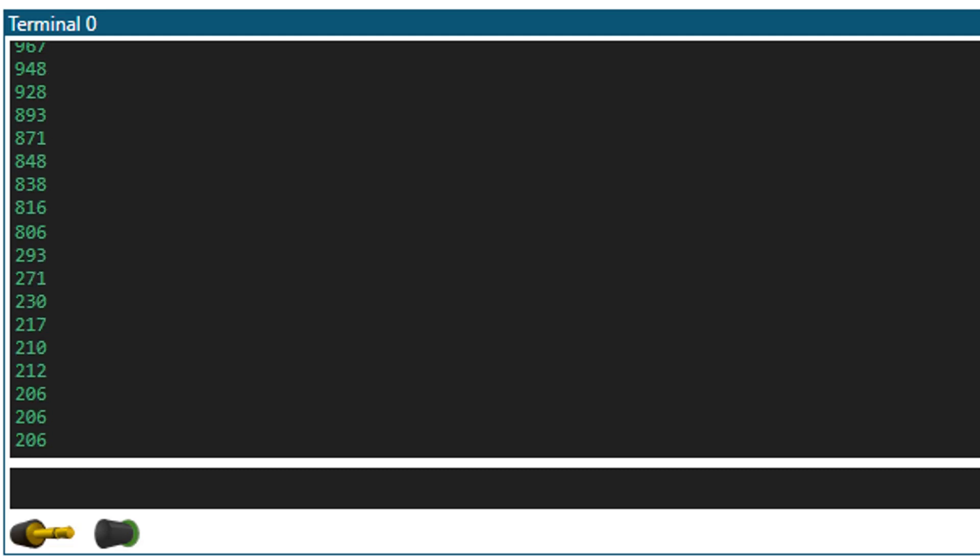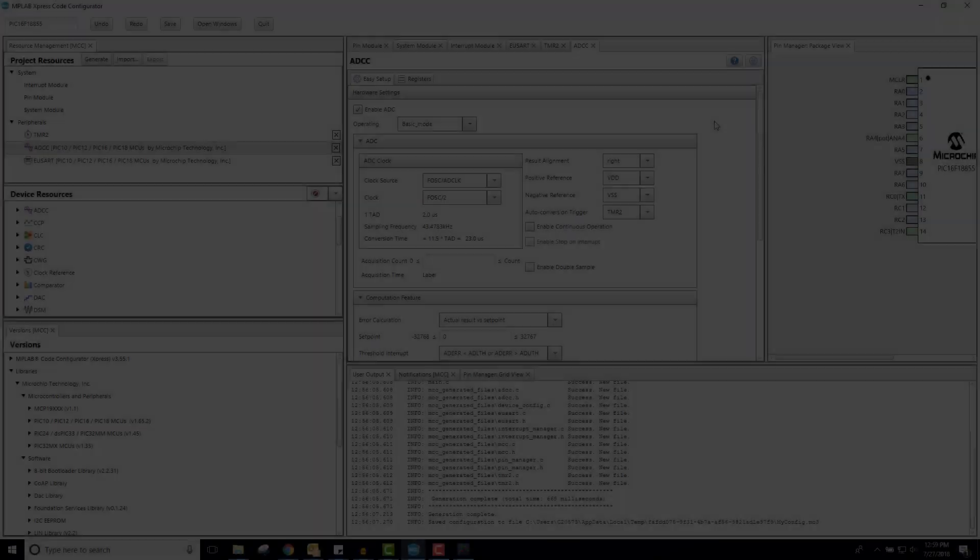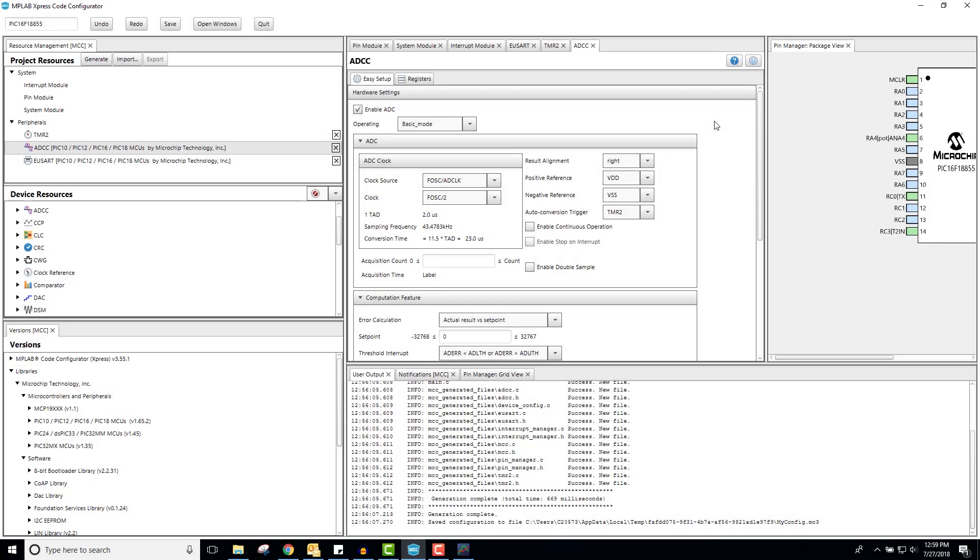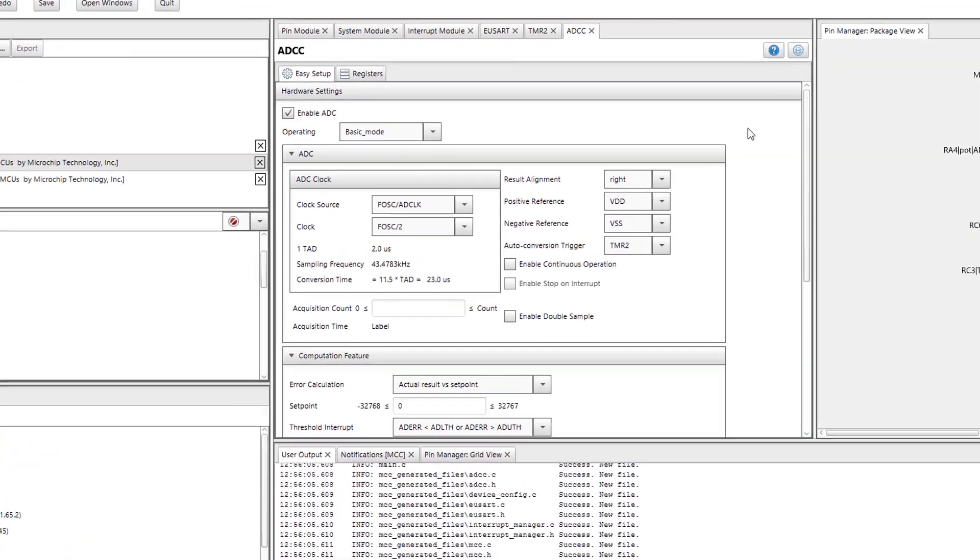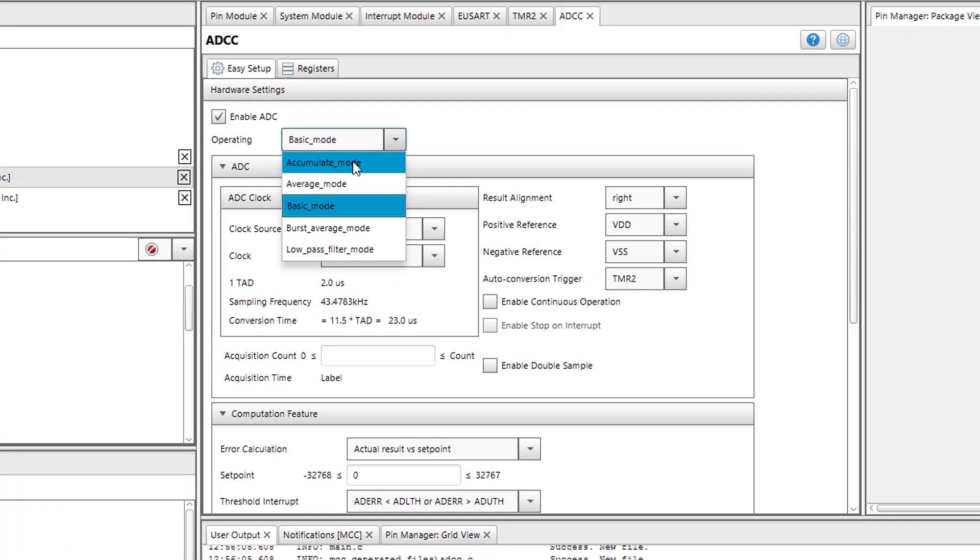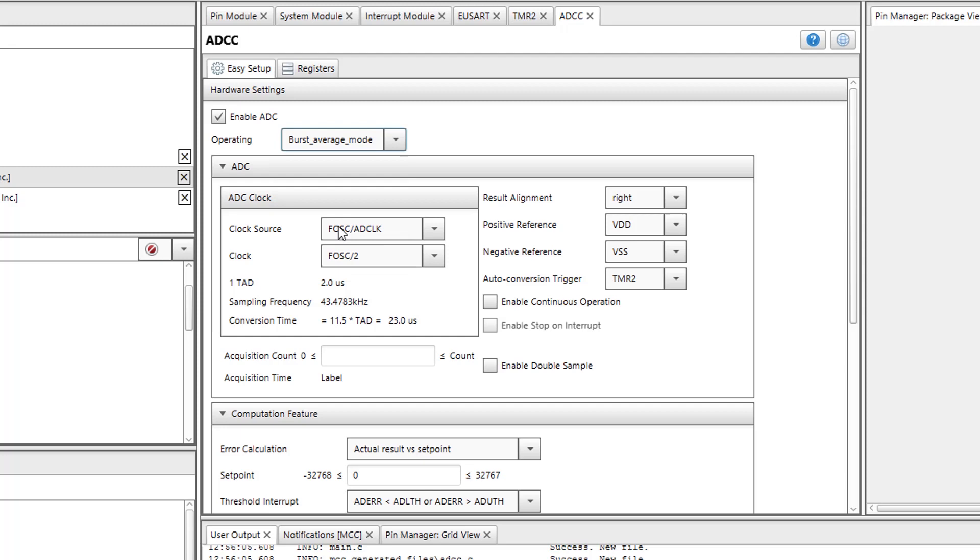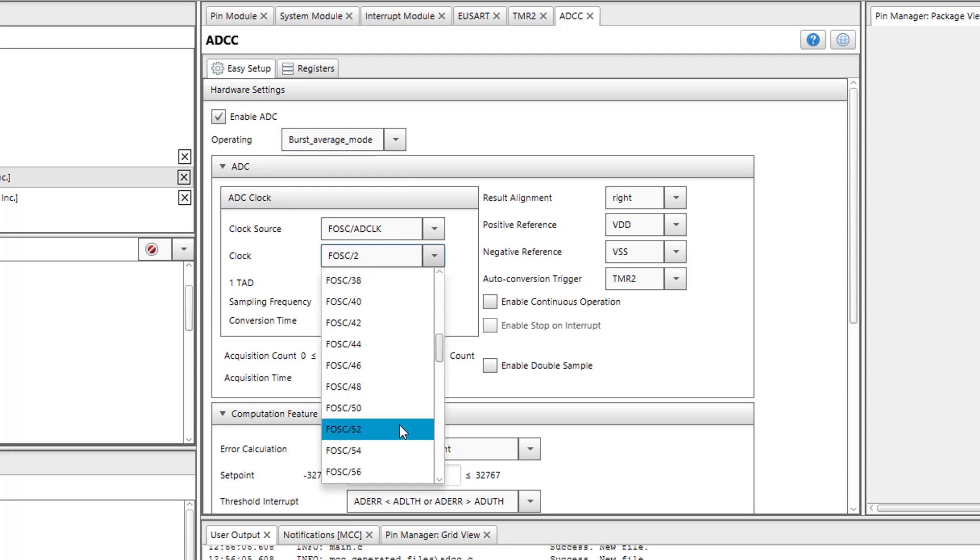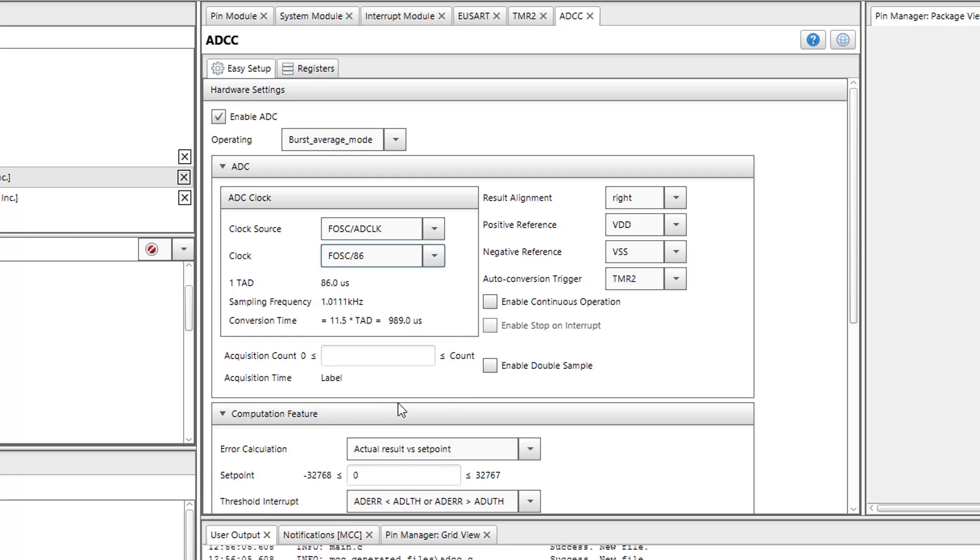For the next part of this tutorial, I will cover the burst averaging capability on the ADCC. In order to use burst averaging mode, I will first set the operating mode to burst average. Next, I am going to change my clock divisor to something slower so that the average of my ADCC is taken over a longer period of time. I will set this so that my conversion time is about 1 millisecond per ADCC read.